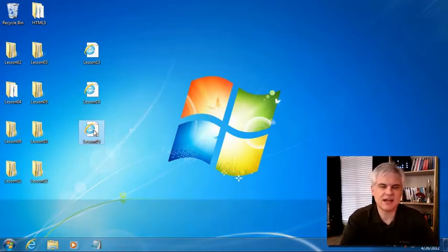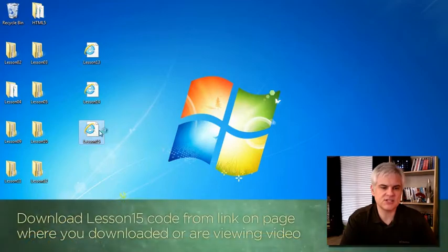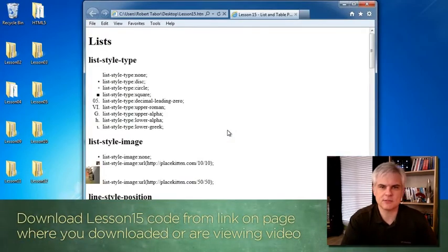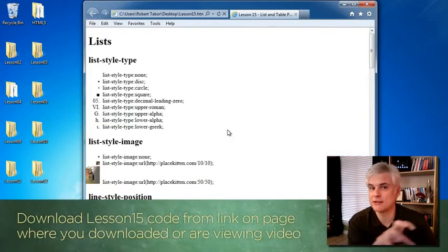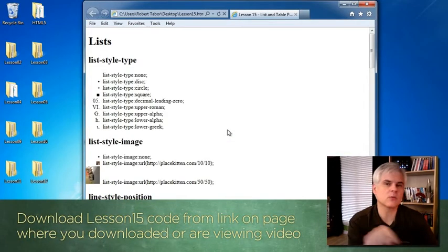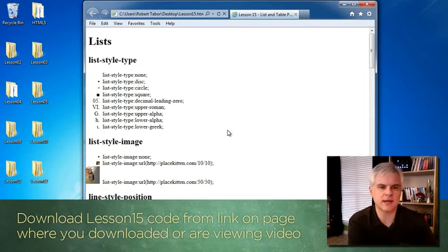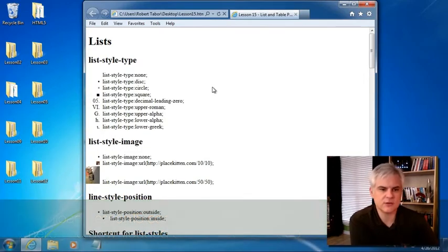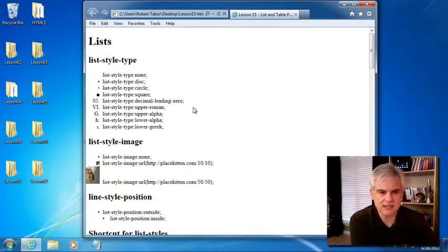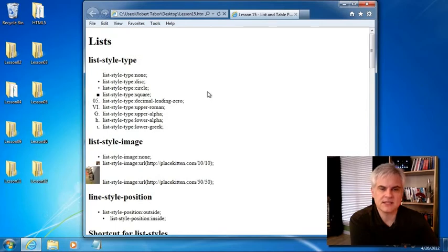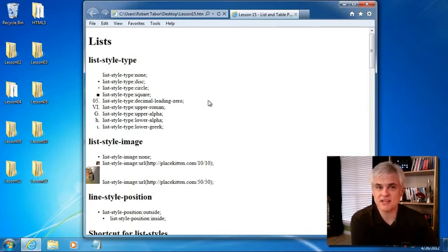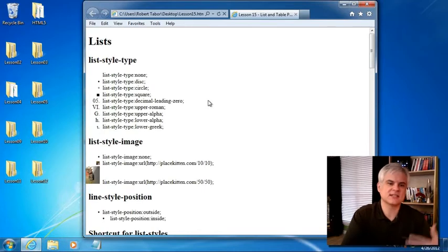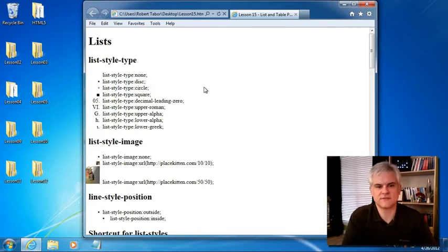Take a look at lesson15.html, available to you for download wherever you downloaded or are watching this video right now. What I did here was merely look at all of the list and table specific CSS properties and then exercise them in a number of little examples.